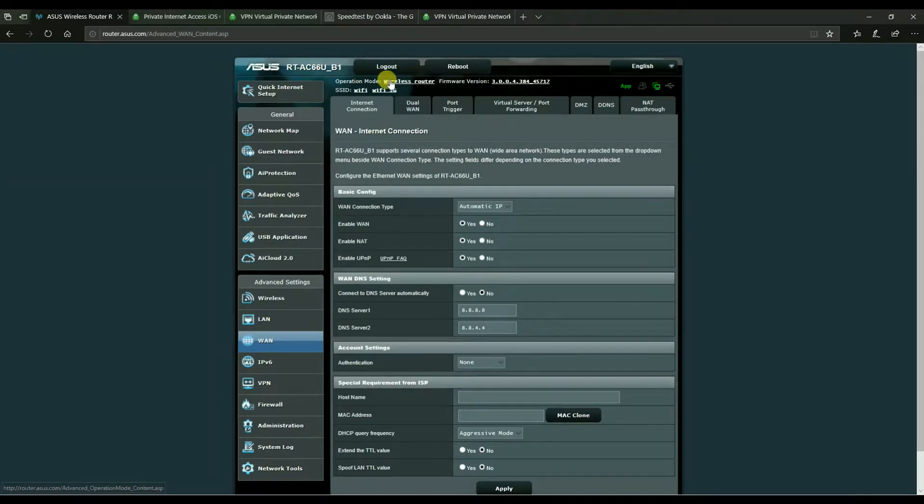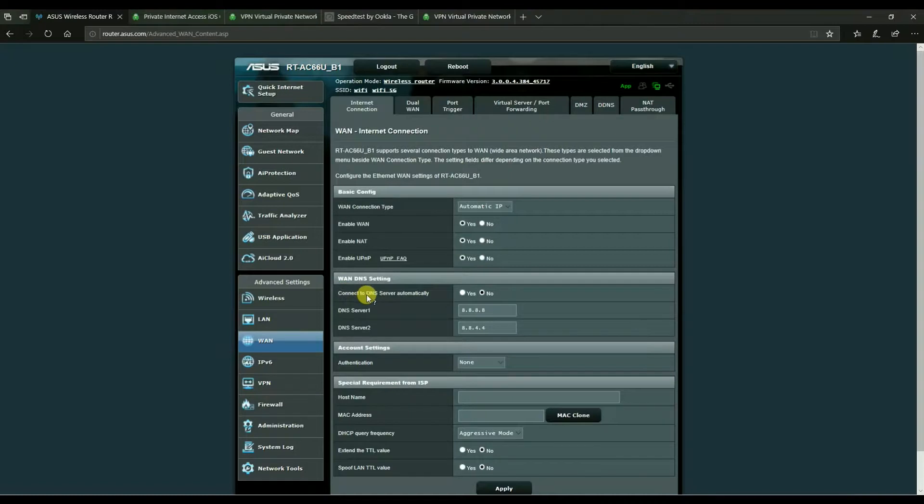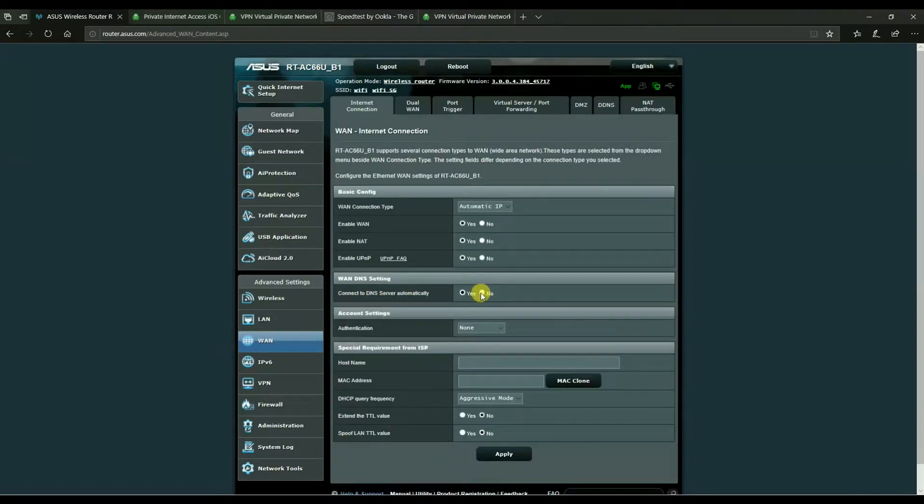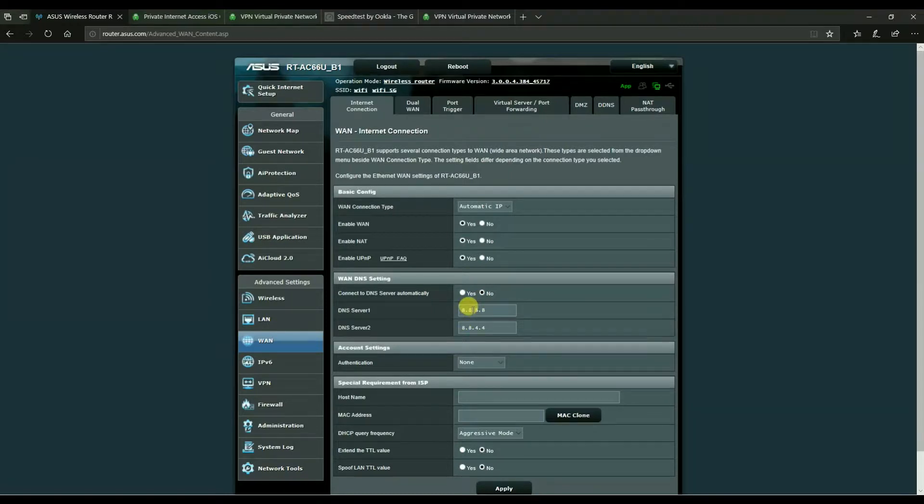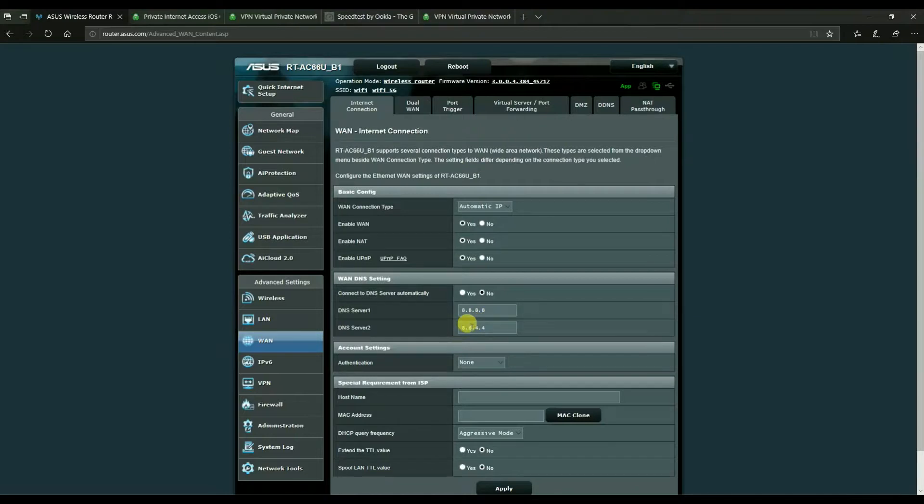But I recommend that before we start that you head over to your WAN settings and where it says connected DNS servers, automatically switch it from yes to no and manually set alternative DNS servers so that your ISP DNS servers are not used. In this particular example, 8.8.8.8 and 8.8.4.4 represent Google DNS servers.